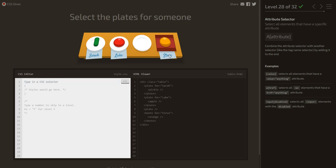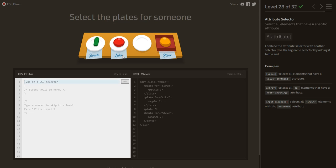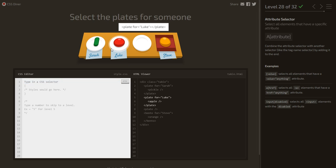Select the plates for someone. A bento also has a 'for' attribute but we don't want it — we only want plates. So we combine: plate[for] — it must be a plate and must have a 'for' attribute.